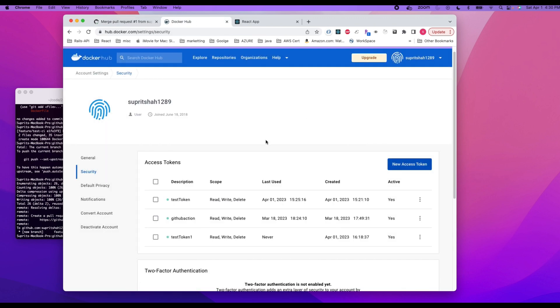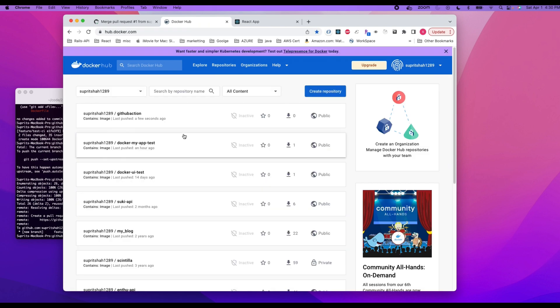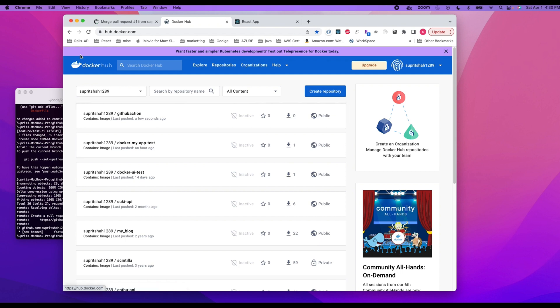Let me close this, go back to account. And here, as you can see, the Docker image was pushed into my account and you can see the path in GitHub actions.